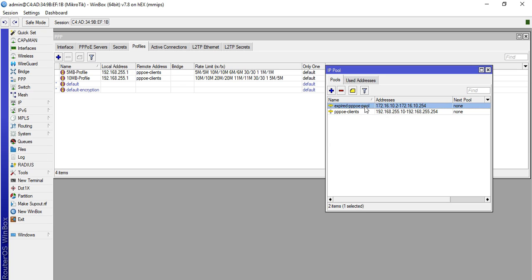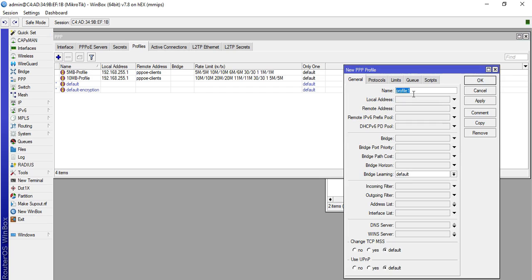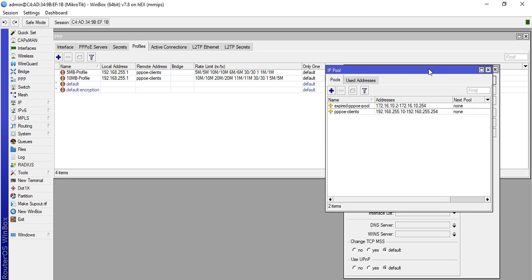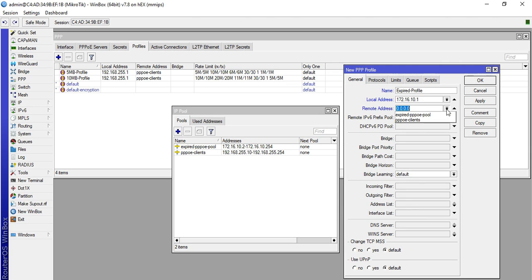Right after we create a pool for our expired PPPoE, we will now proceed to the profiles. Click plus and we will name this one Expired Profile. Local address PPPoE is 172.16.10.1, then remote address is the pool that we created.